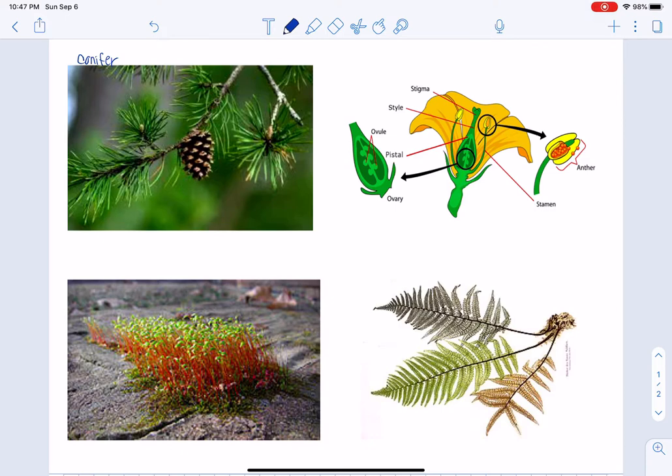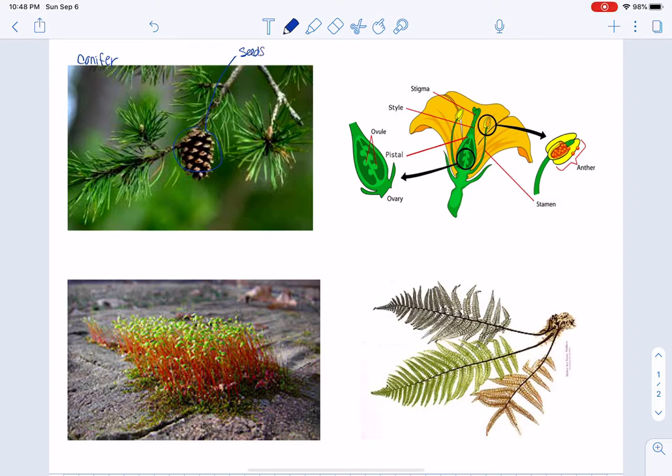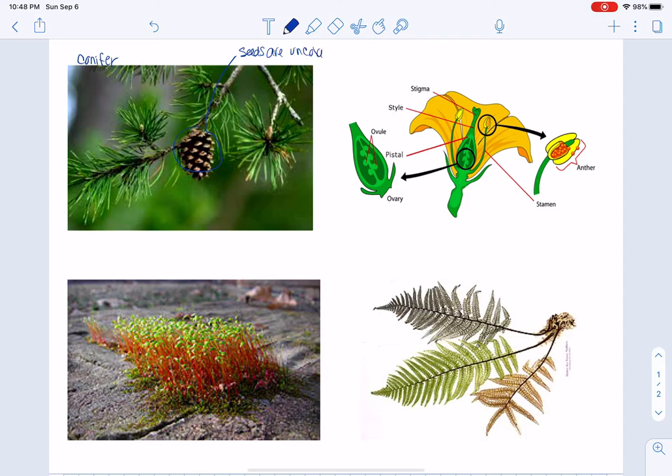And their unique characteristic is that the pine cone is where their seeds are. You can see that there are openings in the pine cone, and so the seeds really don't have any protection. We say they're not covered.